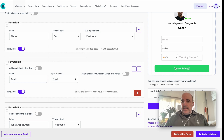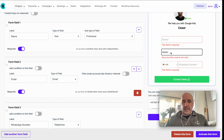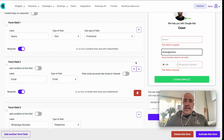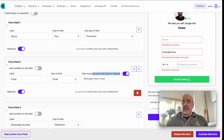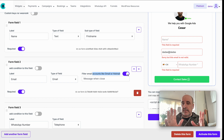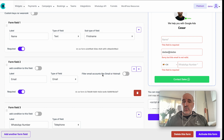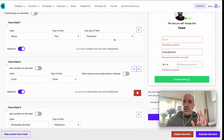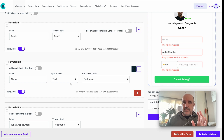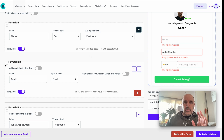Email uses email format validation — if you put something invalid it won't work. There's also an option to block free email providers like Gmail, Hotmail, or Protonmail, which is useful if you need corporate emails only. You can move fields using arrows or drag and drop — the order is completely up to you.